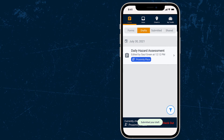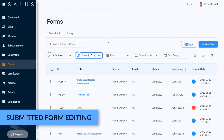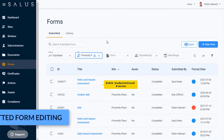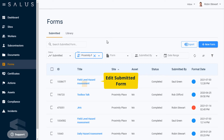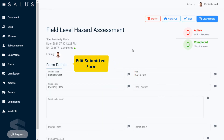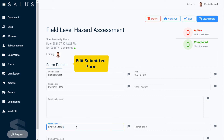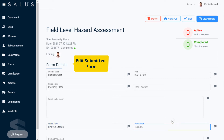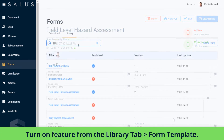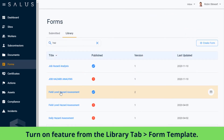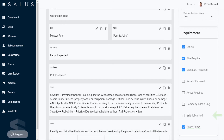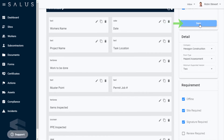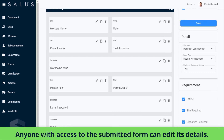To provide flexibility in how you use your forms, there's an option you can turn on to edit submitted forms. This means that even after a form's been submitted, those who have access to the form will be able to edit its details. To turn on this feature for a form, the company admin can access the forms template from the library tab and click the edit submitted checkbox. Once this is selected, it means anyone with access to that form can edit the form once it's been submitted.